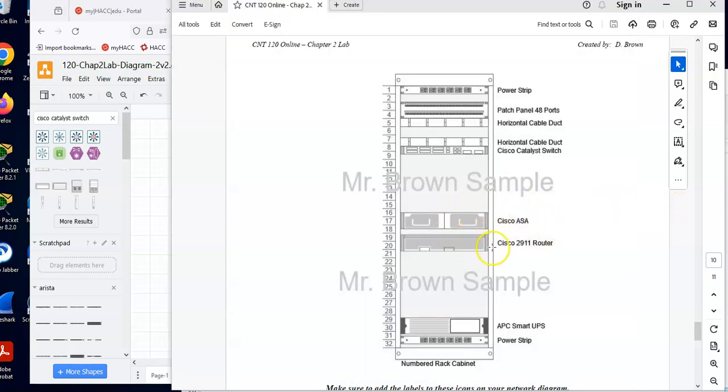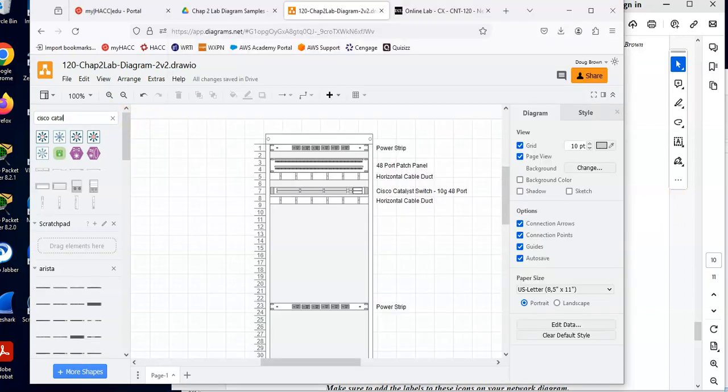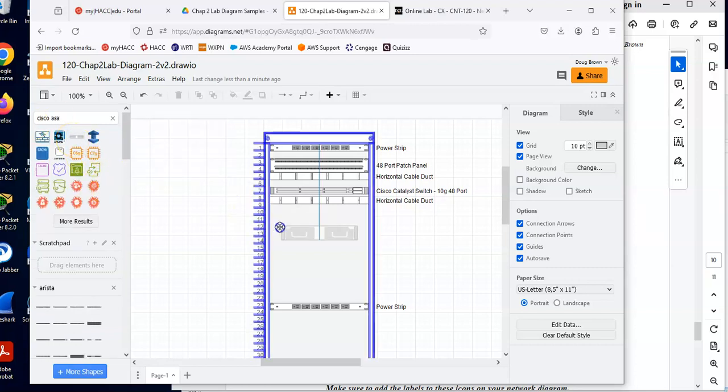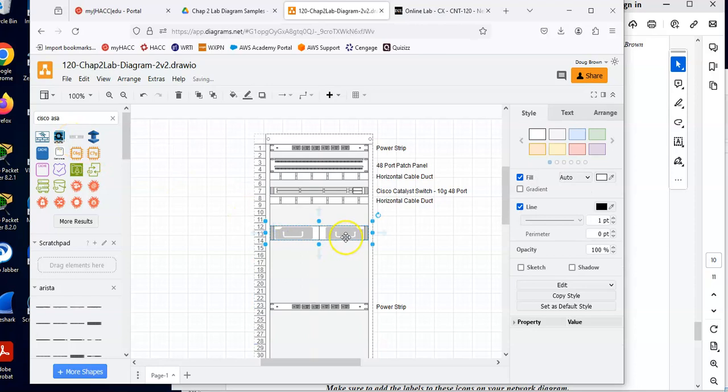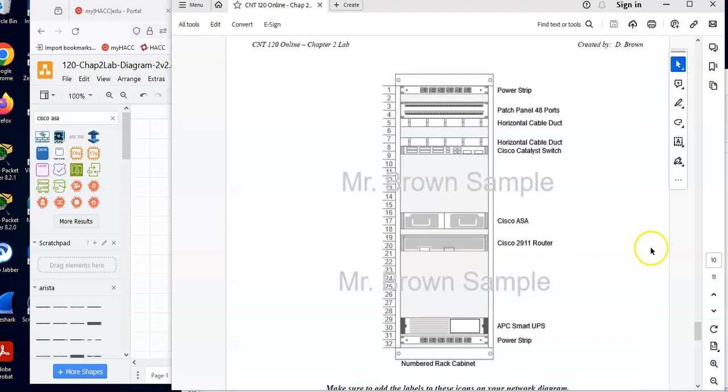Let's add our ASA and our router in here. So we're going to search for Cisco ASA Adaptive Security Appliance. And I think there is one right there. That's good. Here we go. We'll drop that in. Double click. Cisco ASA. Okay.